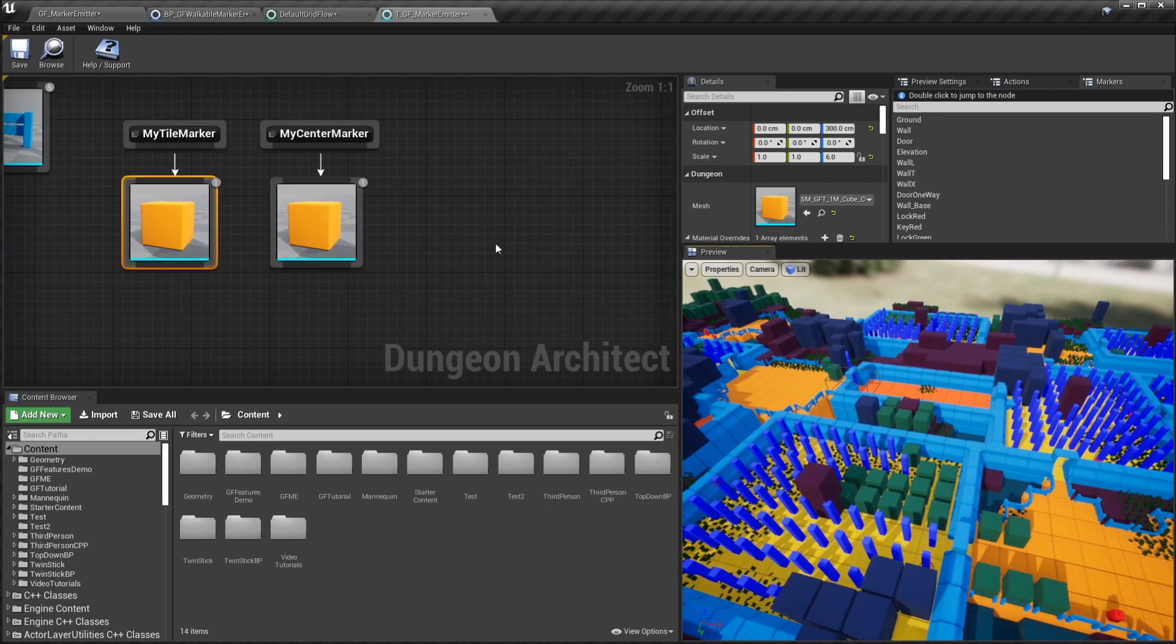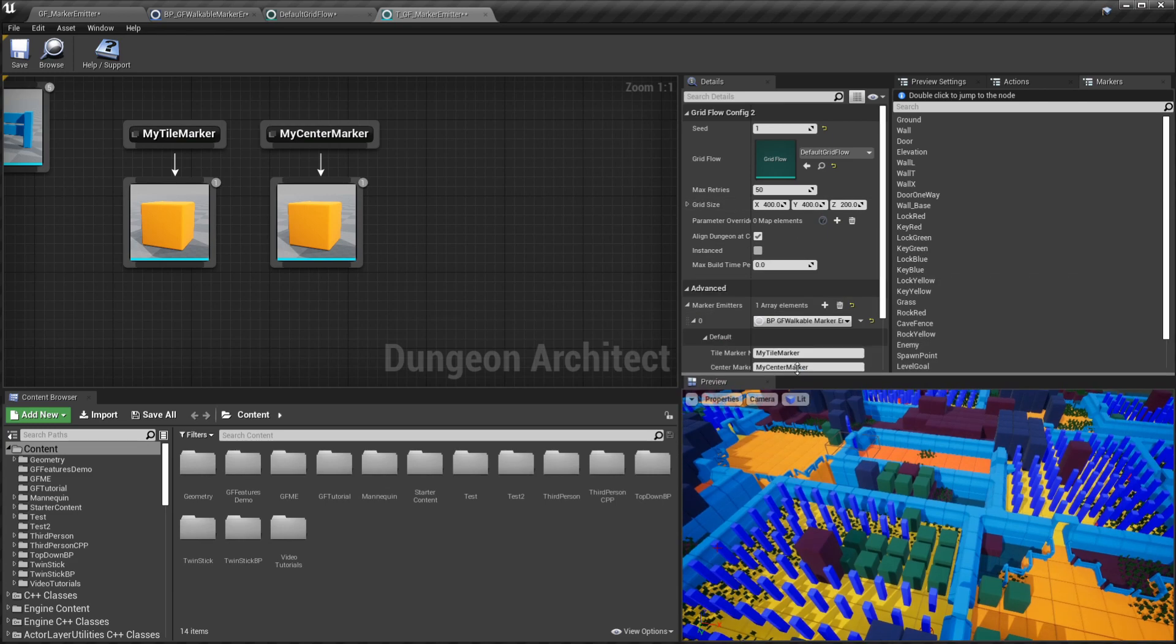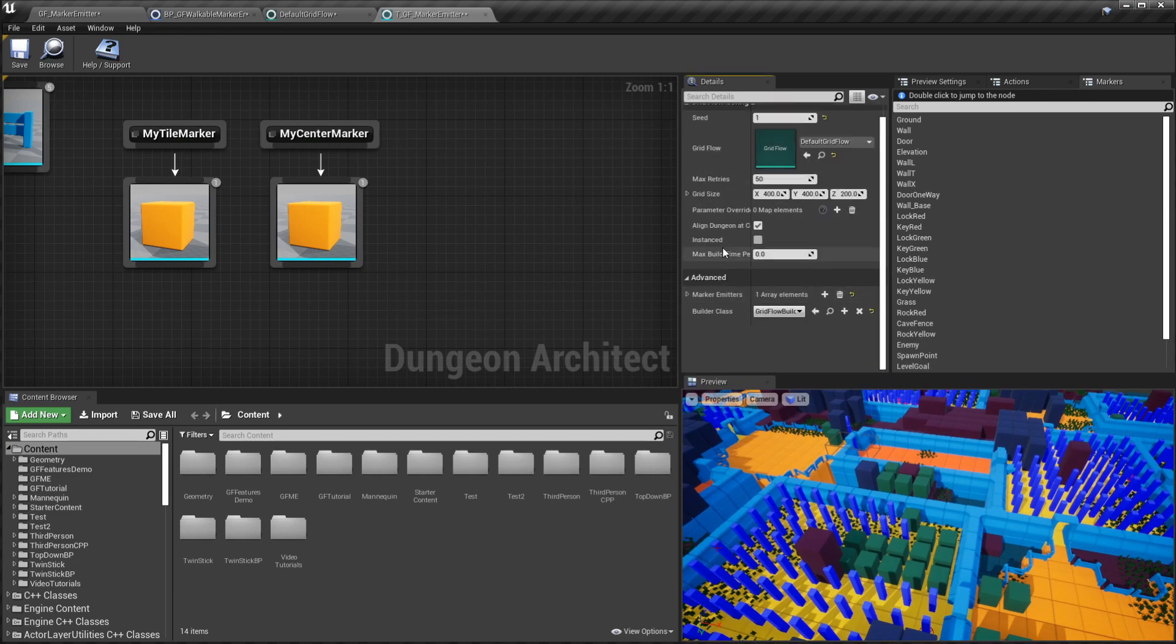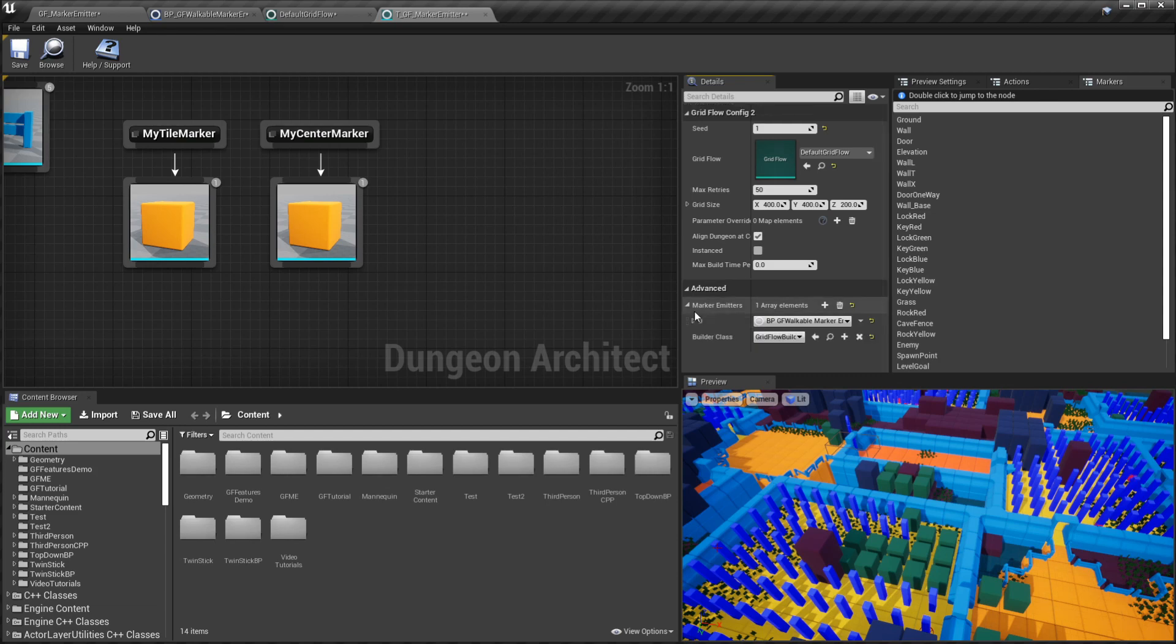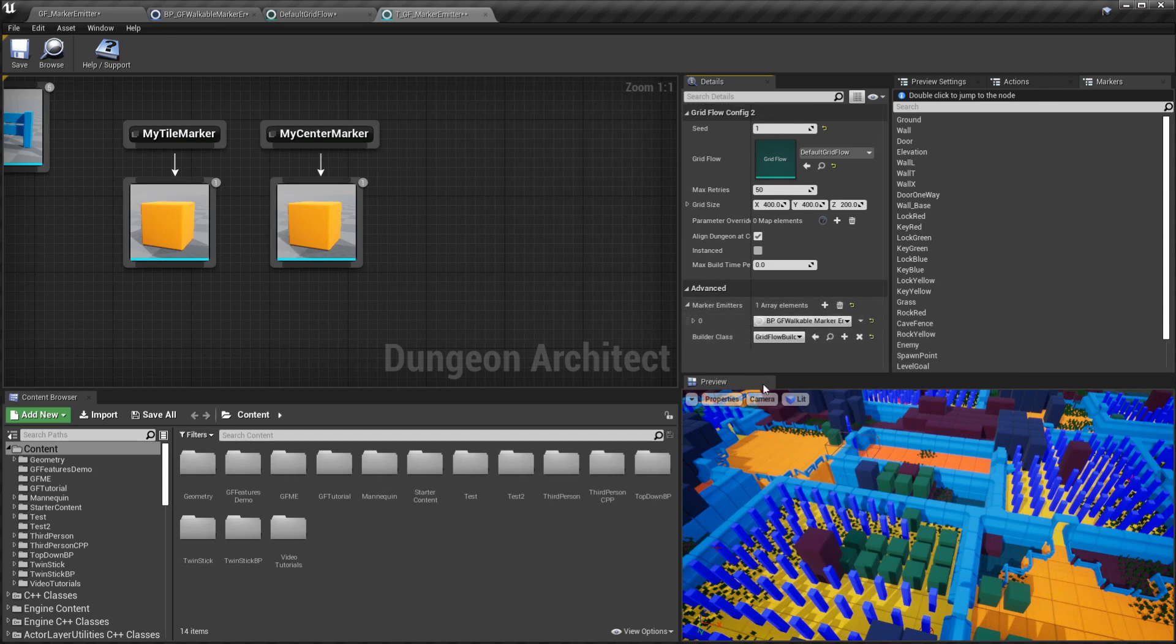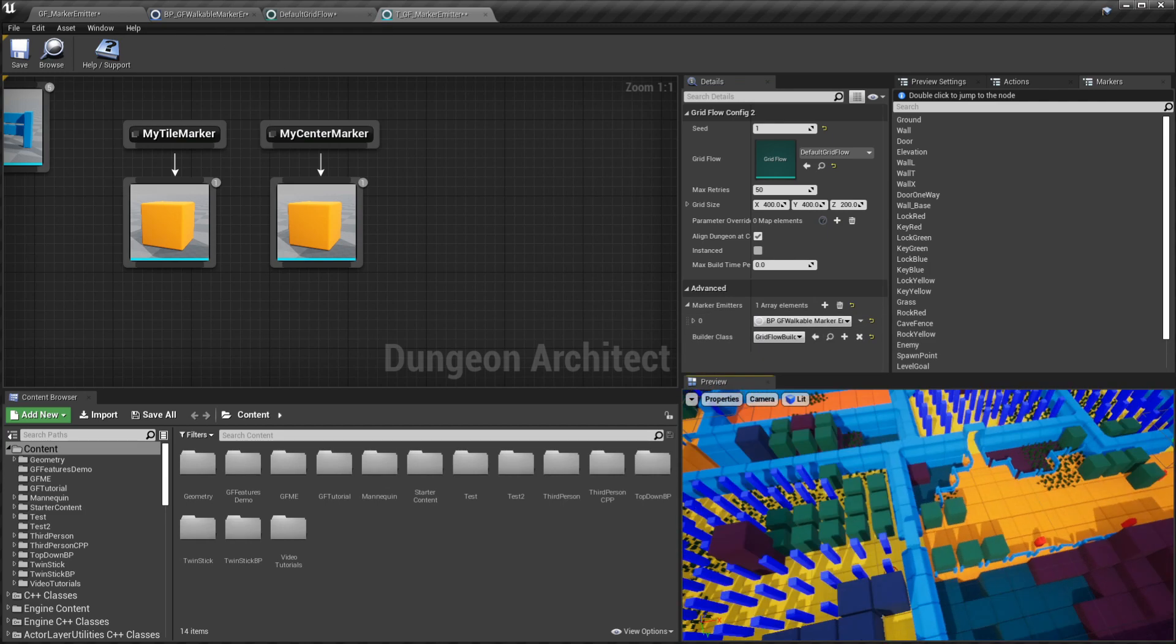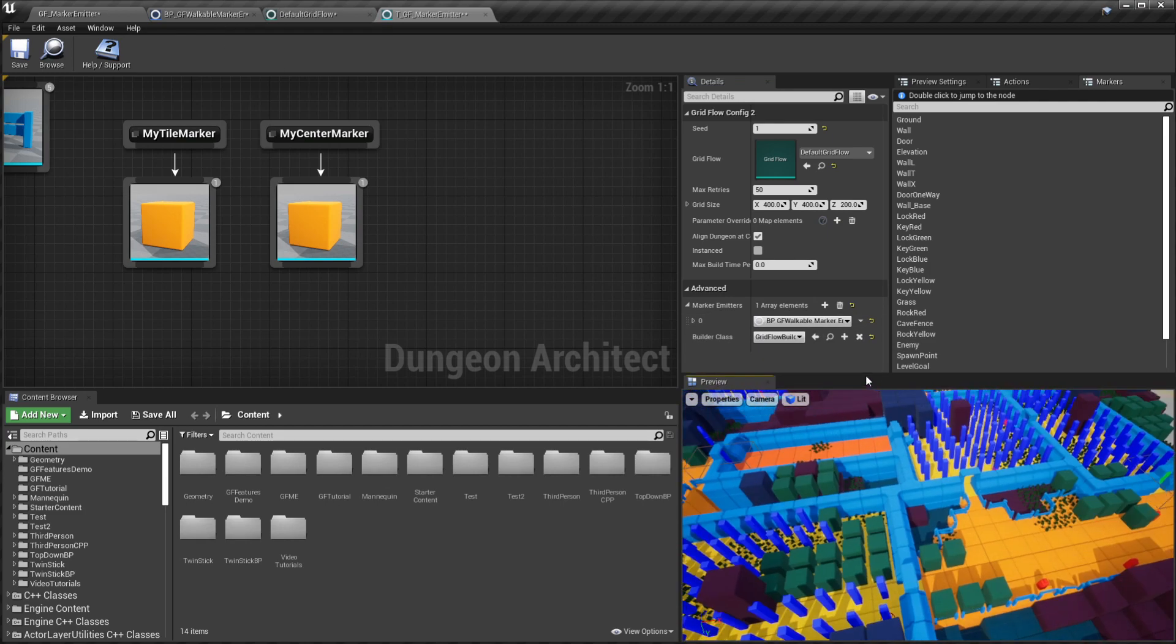But in order to visualize this, you need the viewport to know that you're using this marker emitter. To do that, just click somewhere on the empty screen here so that you see the dungeon properties. Head over to the advanced section and underneath just add a new entry, then go ahead and give a reference to the marker emitter so that you can see it in the preview.